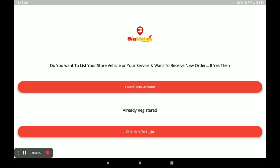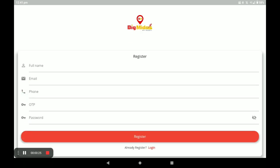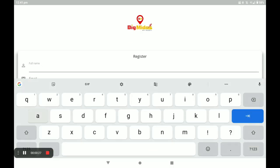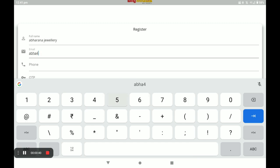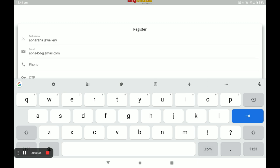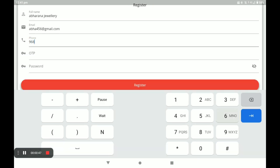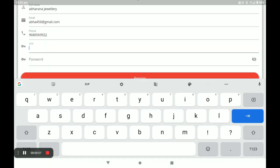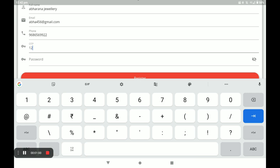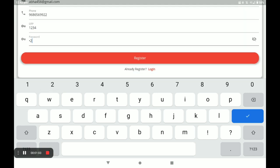If you don't have an account, click on 'Create your account.' Next, fill in your details: first your name, then your email, then your phone number. Your OTP will be automatically sent to this number — write this OTP. And next, you have to create a strong password. Then click on Register.